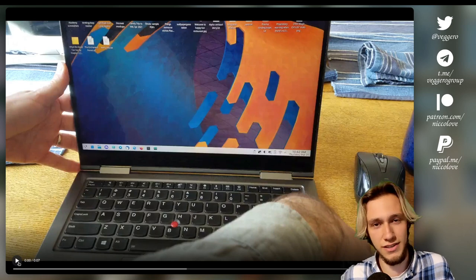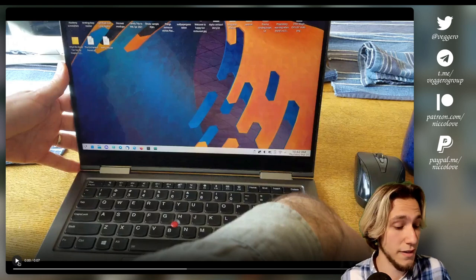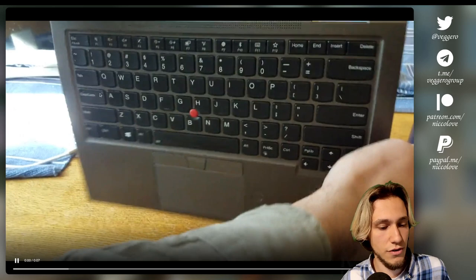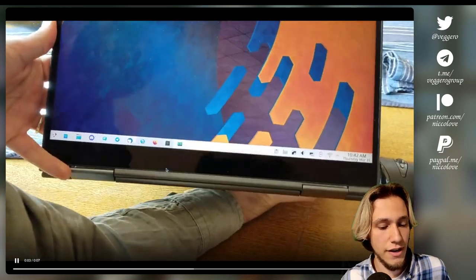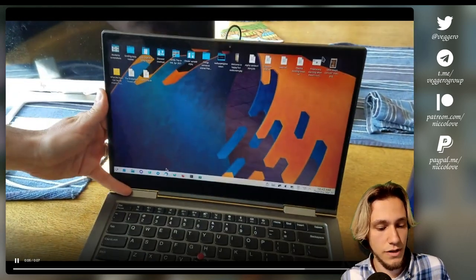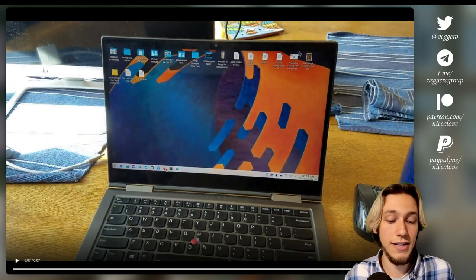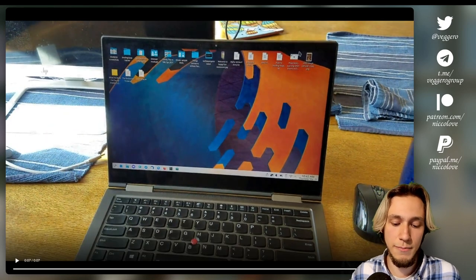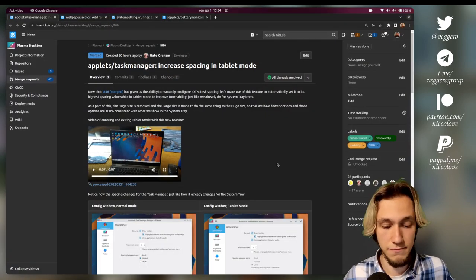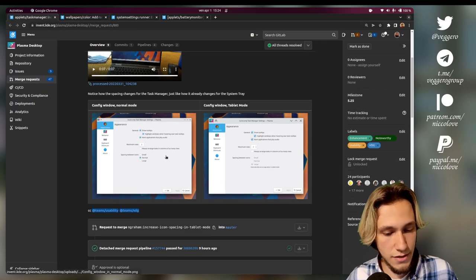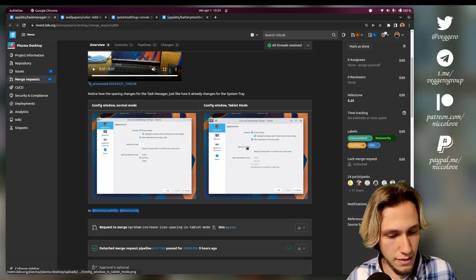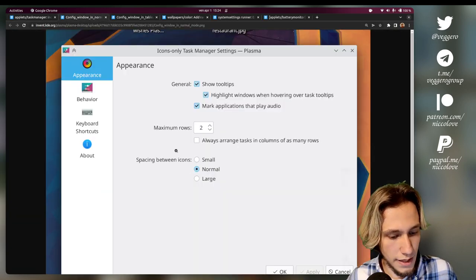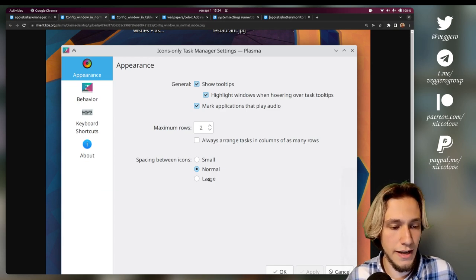But surely if we know for sure that the user is going to use touch, it's better to make those buttons bigger. So in this case we're talking about the task manager, and you can easily see that when you switch from one mode to another, the size of the buttons changes. So that's the point.